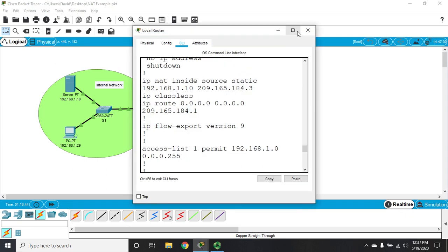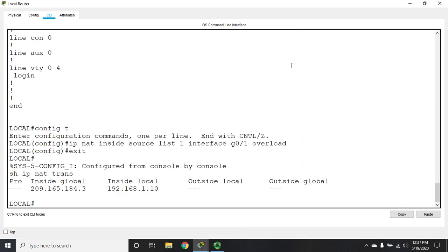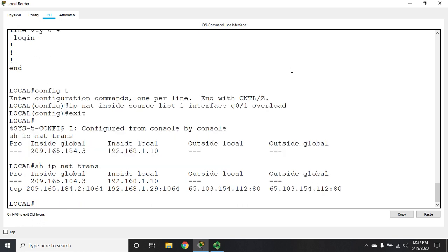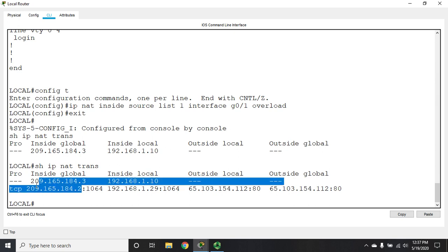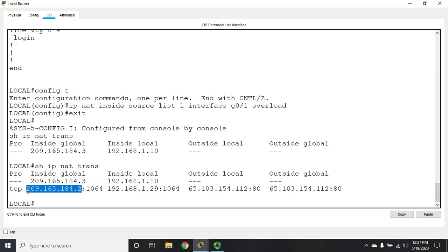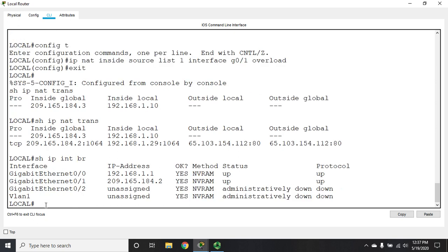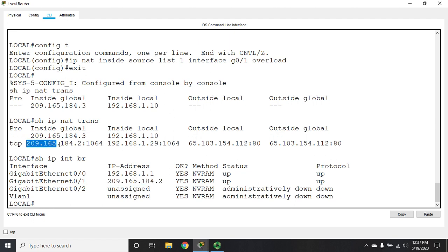Let me go back to my router and do a show IP NAT trans again, and you'll see that we have translated over the same IP address that my router is using as its external address. Do a show IP interface brief and you'll see we're using the IP address for g0/1 as the translated address.